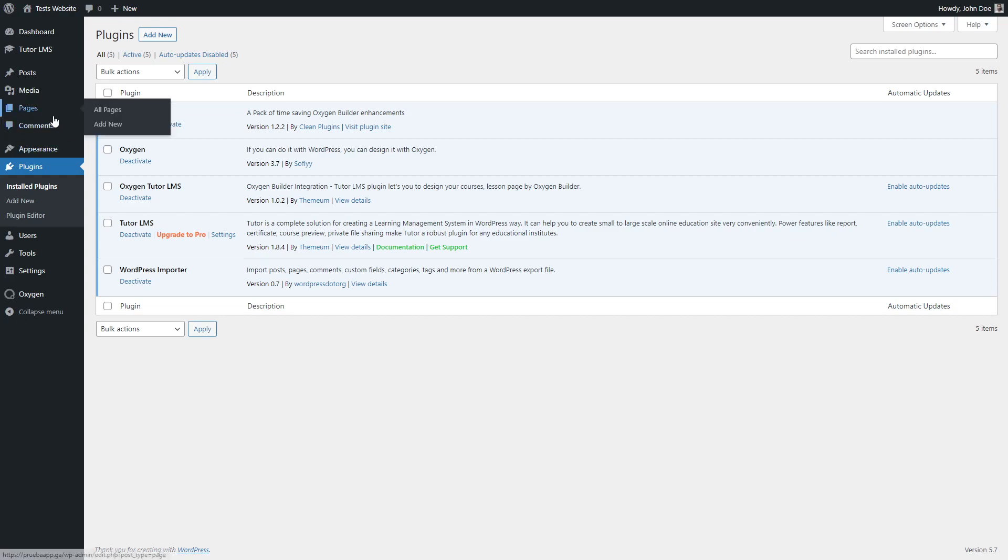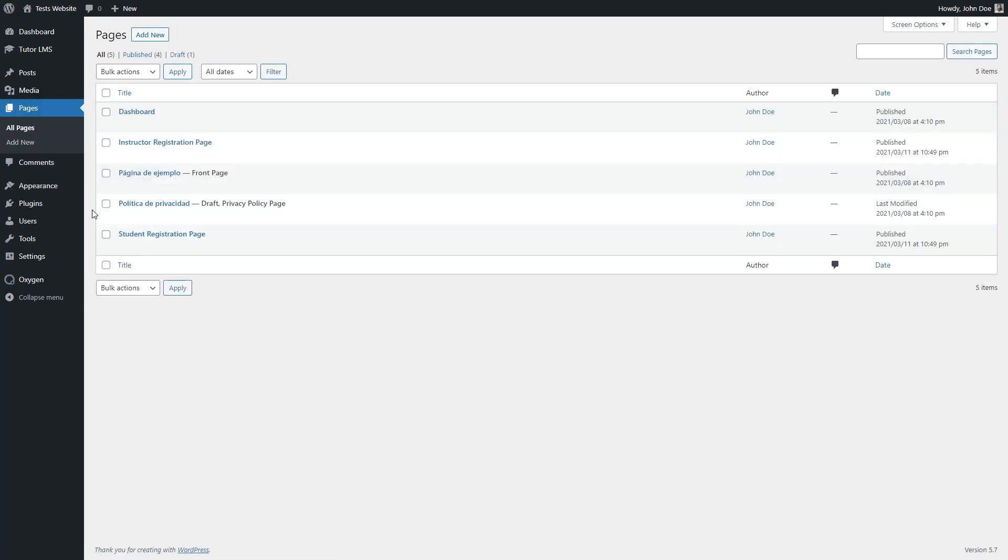Next, we have to check our pages and make sure we have a dashboard page created. For this example, we are going to use the name dashboard for this page.